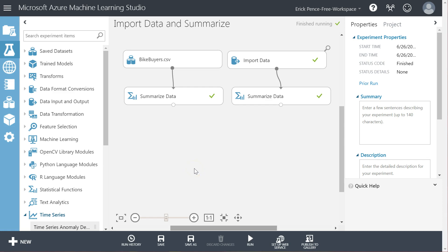We've learned how to pull the data in. The next step is to typically select or reduce the data down to a smaller, more relevant set that we need. We don't always know what that relevant set is right away, but let's go ahead and learn the tools for that right now.